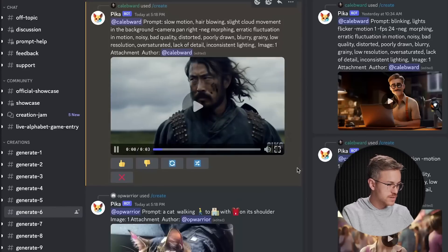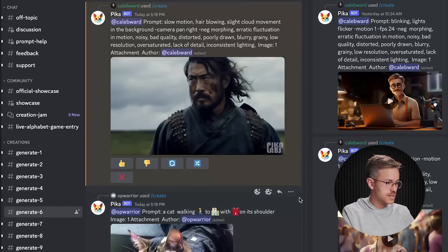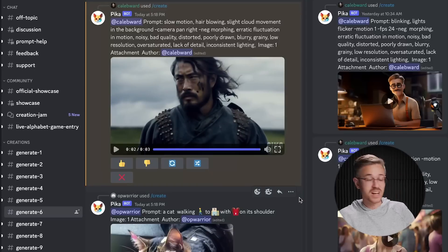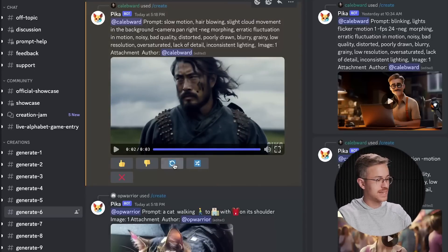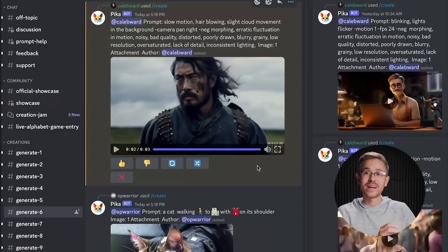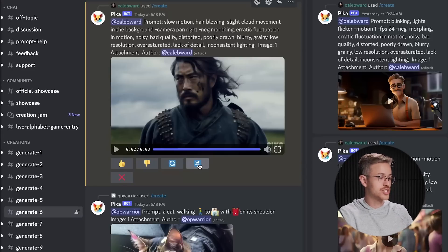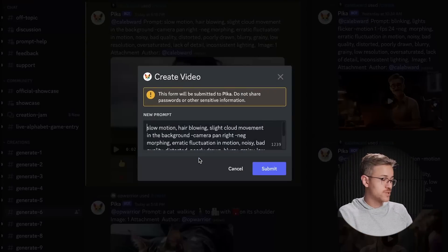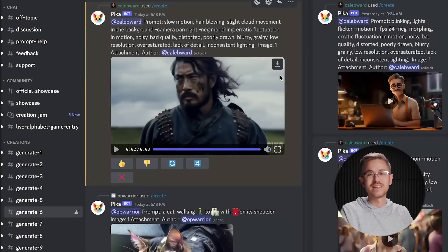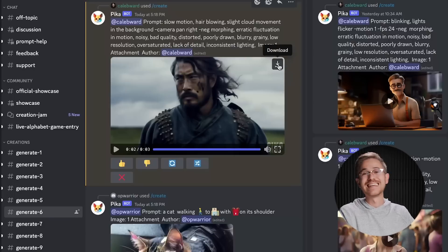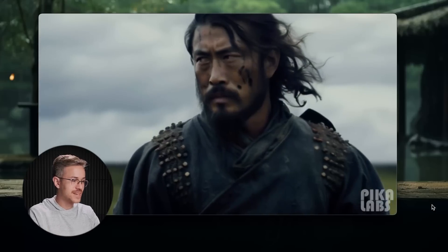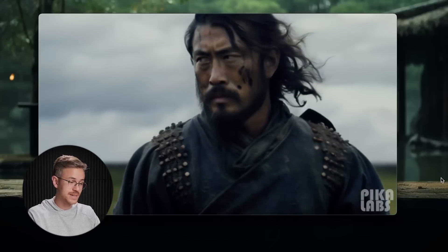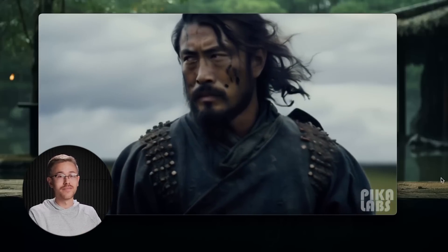Let's see what Pika gave us. We have the video here — he's looking off into the distance, his hair is waving. It looks pretty good; the result's not too shabby. If you didn't like the result, you could simply hit the refresh wheel and it will run the prompt again. If you want to change your prompt, hit the shuffle button — it pops open the window so you can change whatever prompts you want and resubmit. It's super helpful because you don't have to re-upload the image each time. I like this video, so I'm just going to hit download.